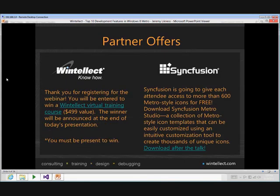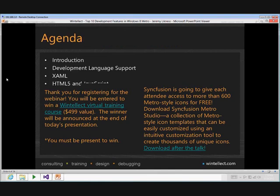We have a couple of giveaways. First is the Wintellect virtual training course — if you're a LIDNUG member on this talk, we'll draw a name announced at the end and give you details to pick up that training. Syncfusion has also offered a massive collection of icons to download, and I'll provide that link as well.